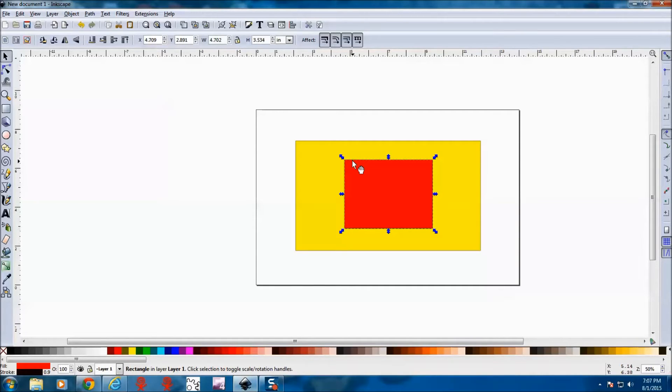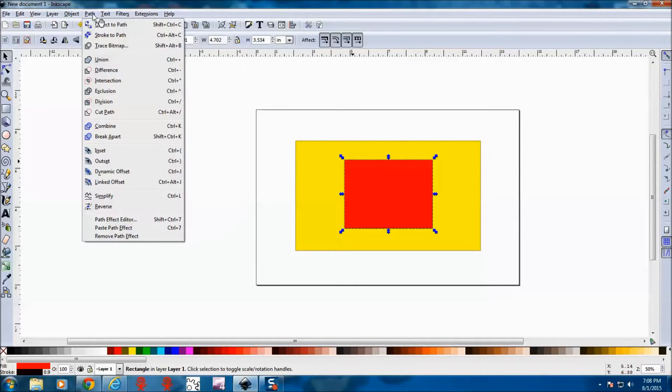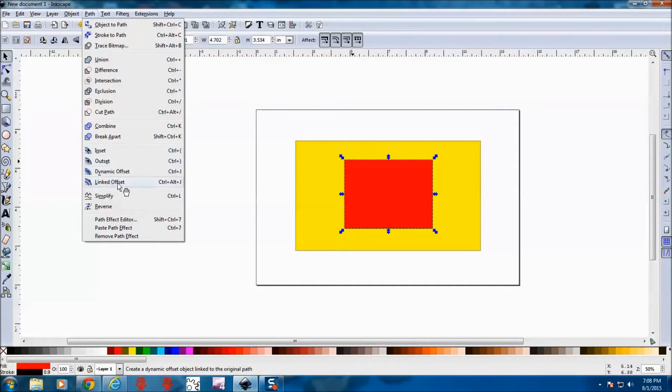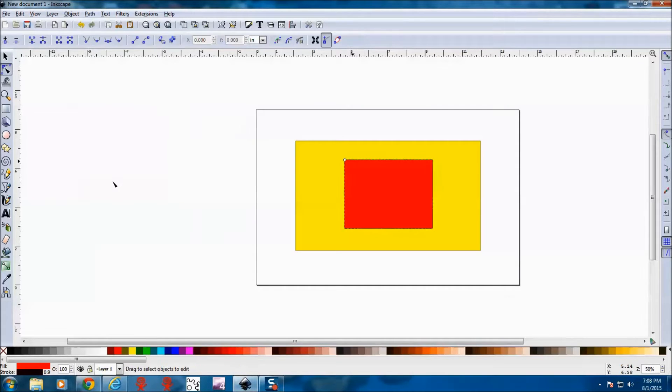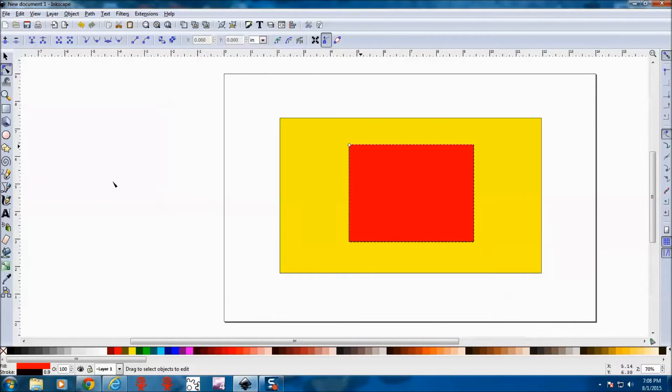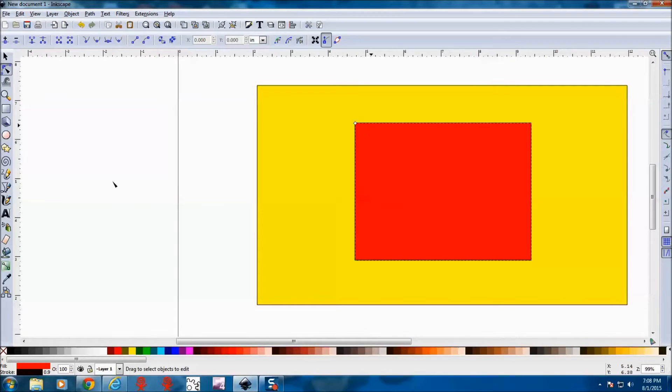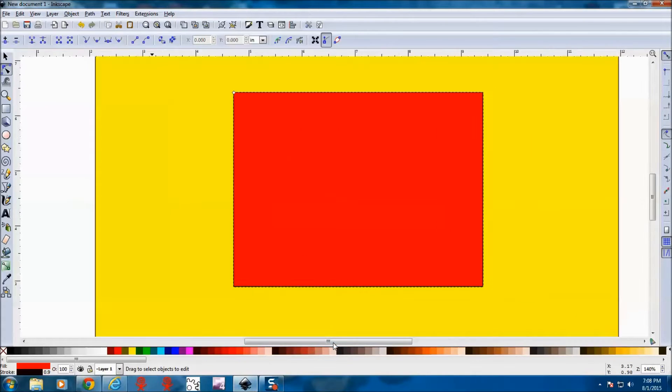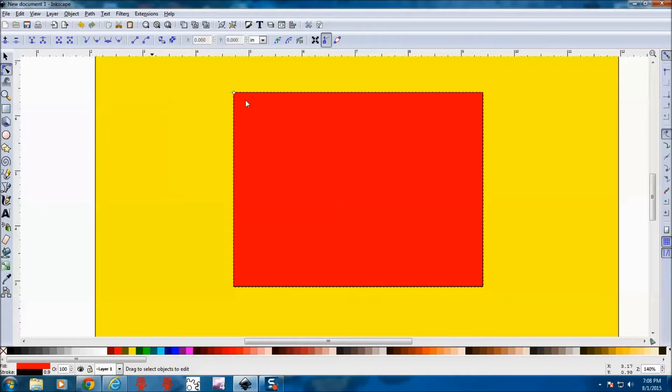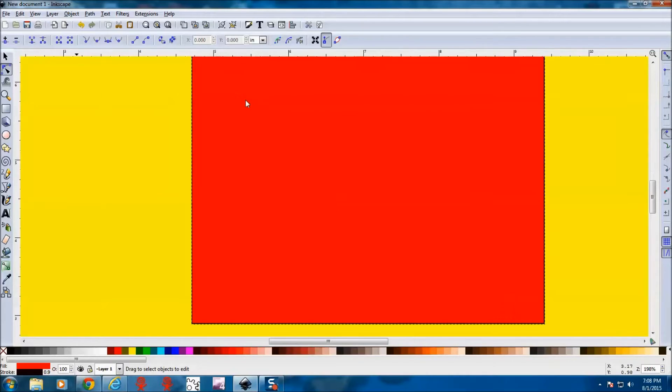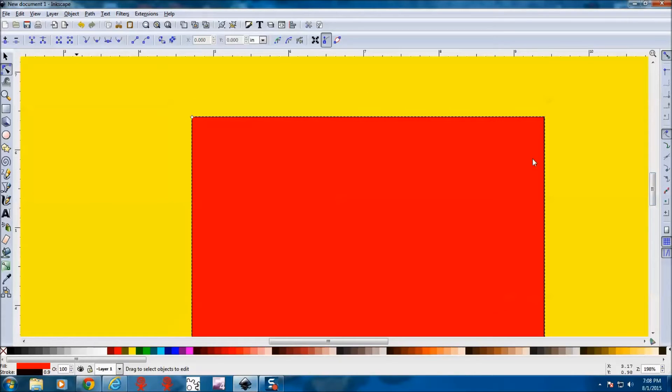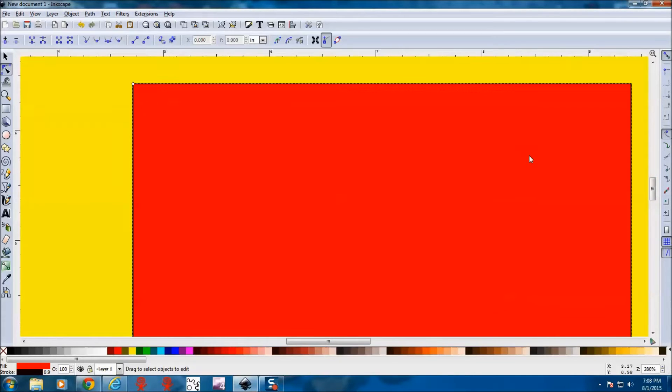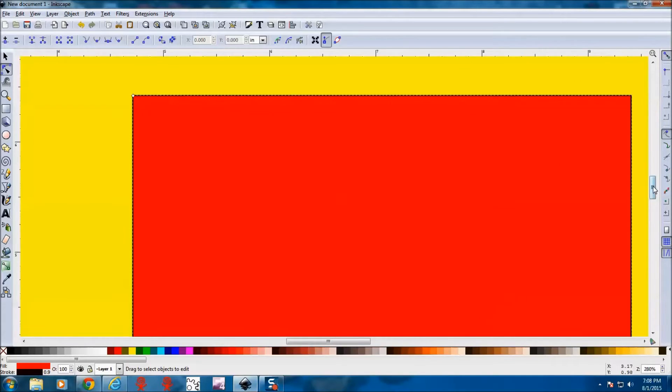Next thing we need to do is do something called a linked offset. So we come up to path, come down to linked offset and click on that. And if we zoom in, we've got this little diamond right here. And what we want to do is just pull our offset a little bit out.